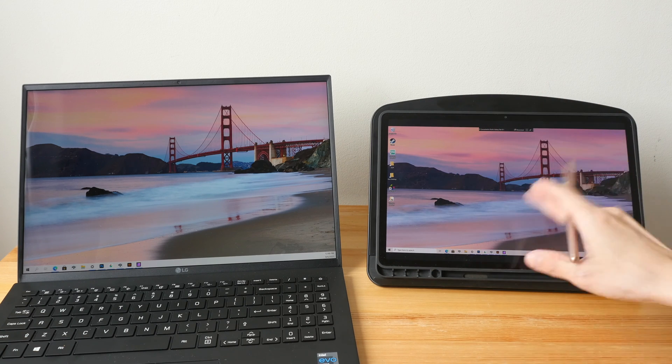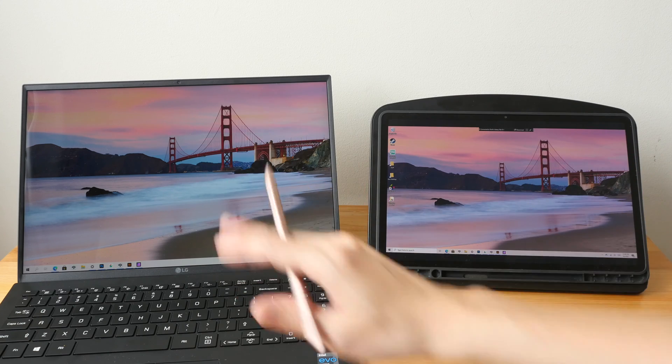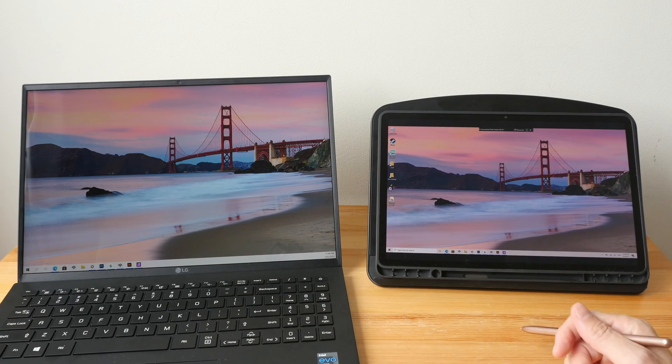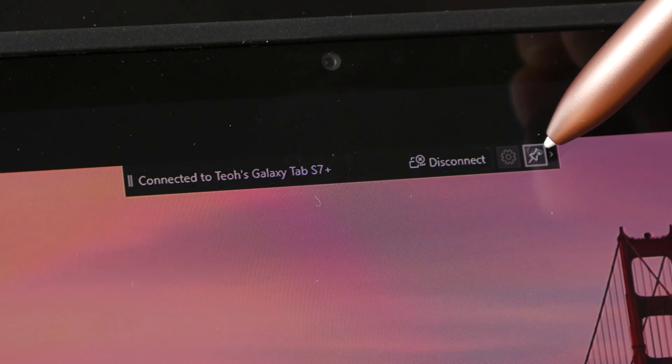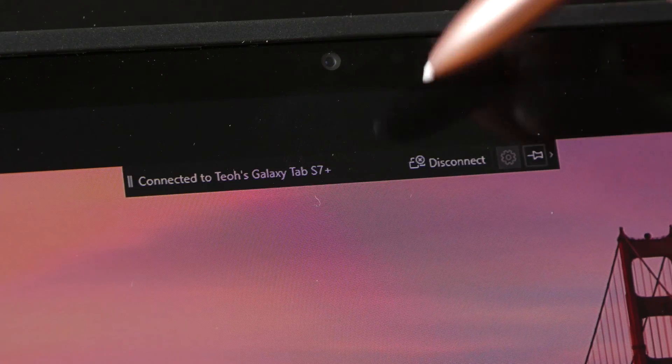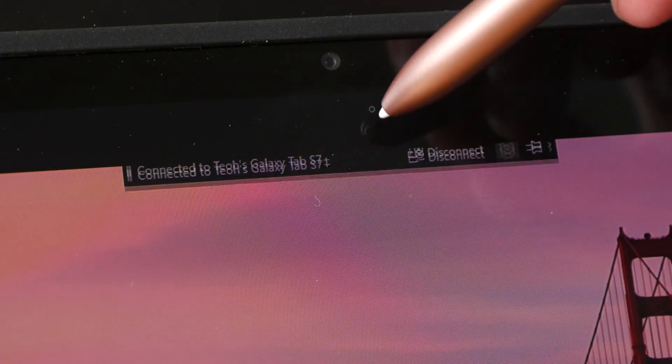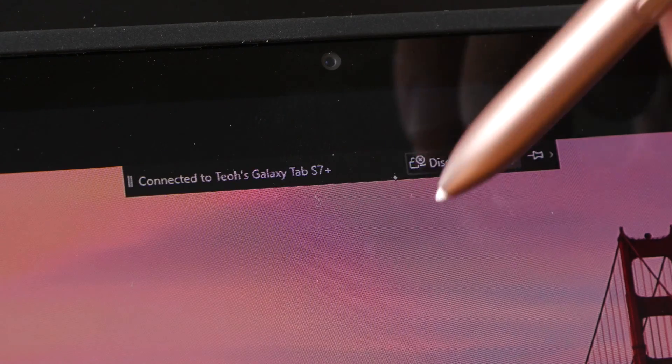This bar here can be hidden by clicking on this pin icon. The bar will still be there when the cursor is near the edge.